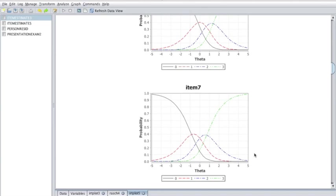Characteristic curves for polytomous items are also influenced by the threshold parameters. These values indicate the point where curves for adjacent score categories intersect and describe the extent to which the score categories are ordered. If threshold parameters increase in value as the response category increases, then each response option will be the most likely response for some range of examinee ability.